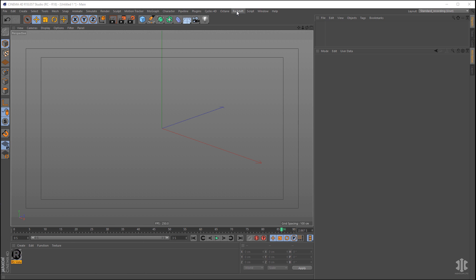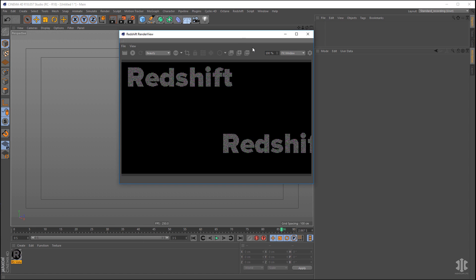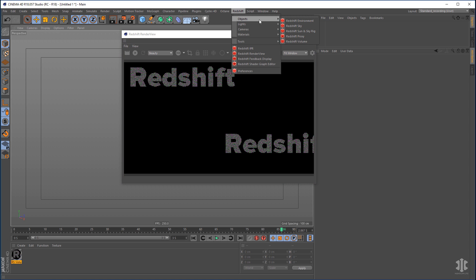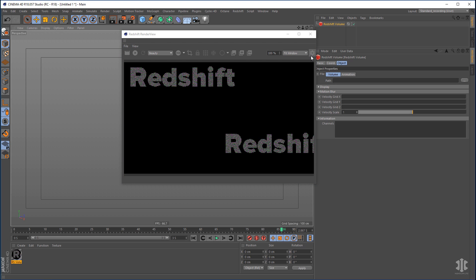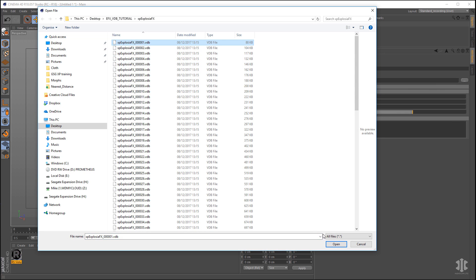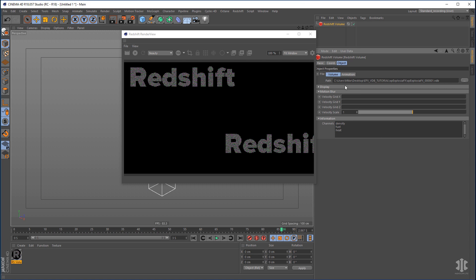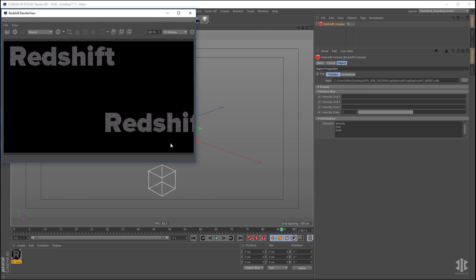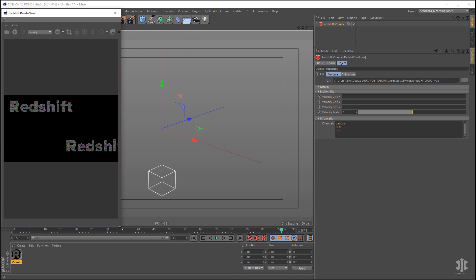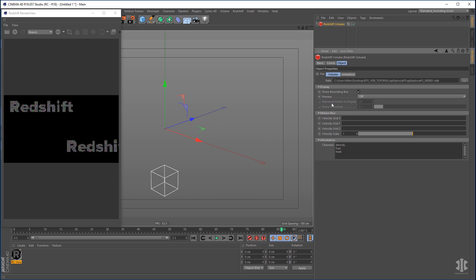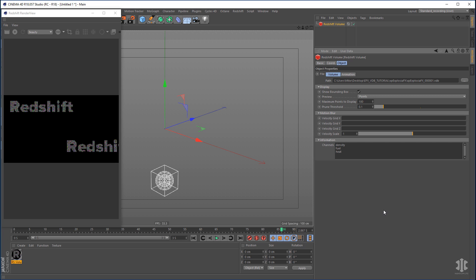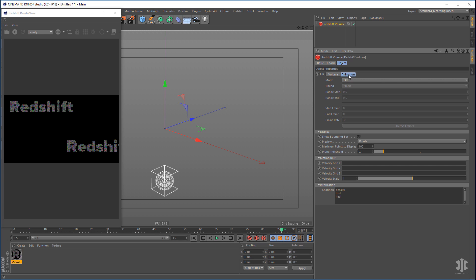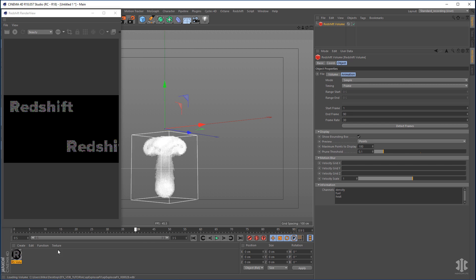Now let's look at Redshift. Load the Redshift Render View, then go to Objects > Redshift Volume Object — this is where you add the VDB data. Open that and you can see the channels are already in there: Density, Fuel, and Heat. Go to the Display settings, change the preview to Points, and set the minimum and maximum points to 100. Go to the Animation channel, set the mode to Simple and Detect Frames — that gives us all our frames from the VDB data.